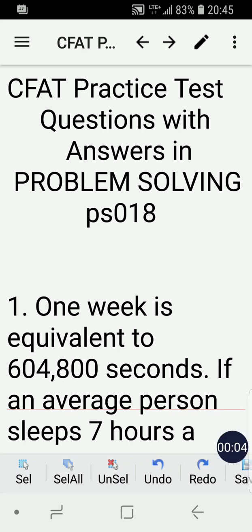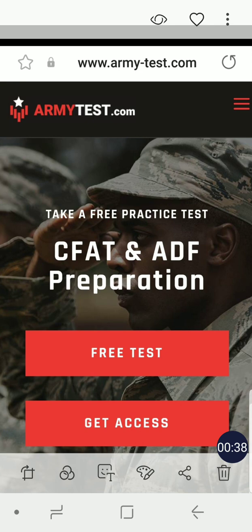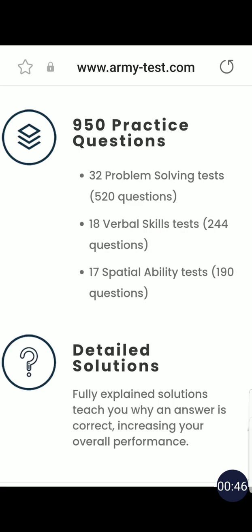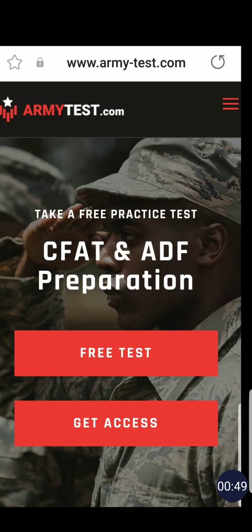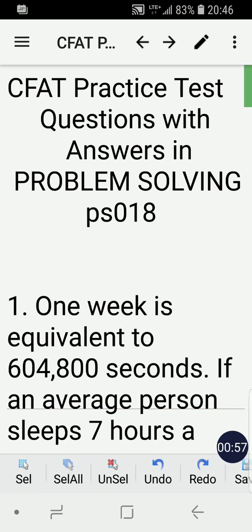Hello friends, how are you? Welcome to another CFAT practice test questions with answers and problem solving. This is now series number 18 in my video series. In this video I'm going to solve three problems. I wanted to introduce armytest.com for more CFAT practice test questions, so I'll put the link in the description of this video for your practice.